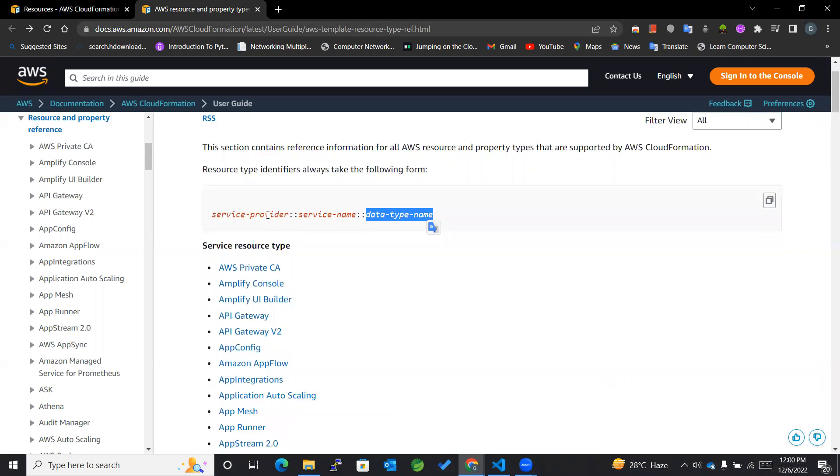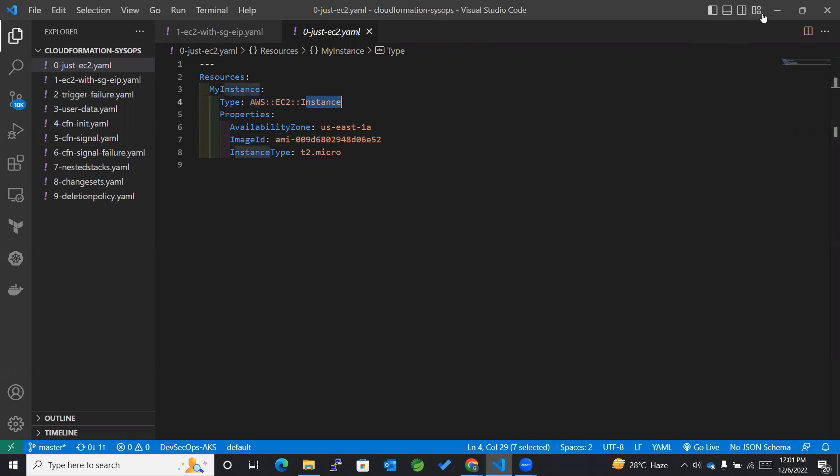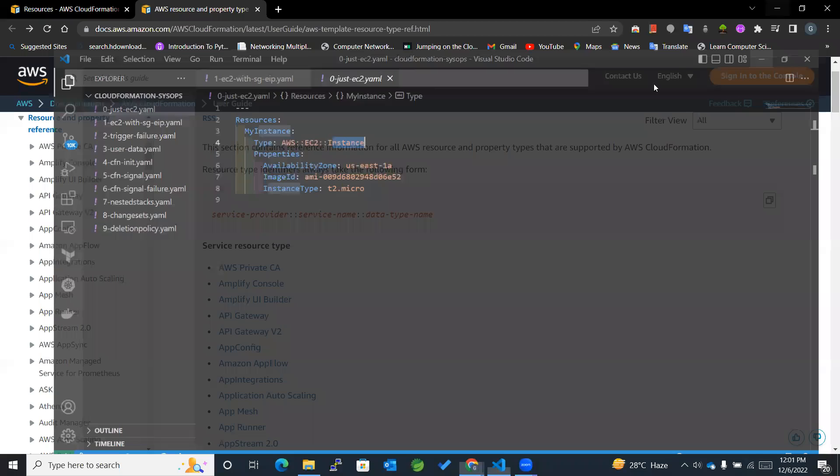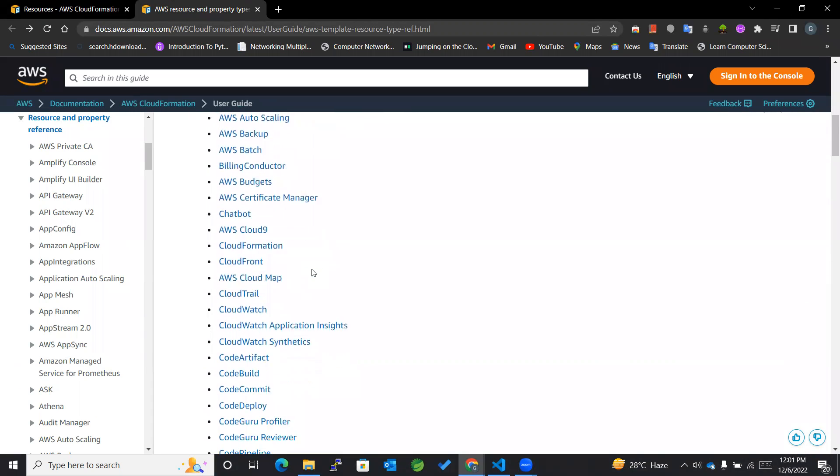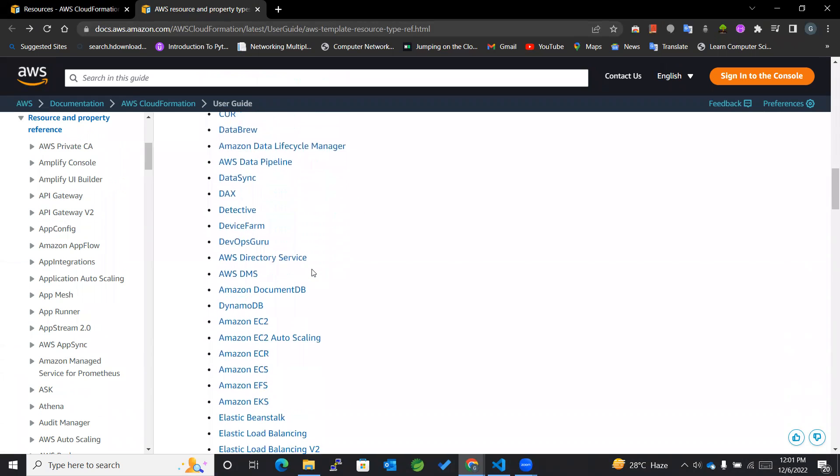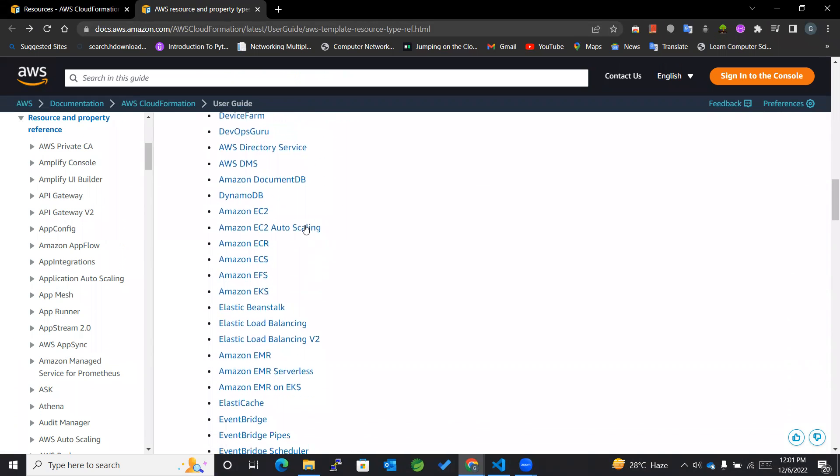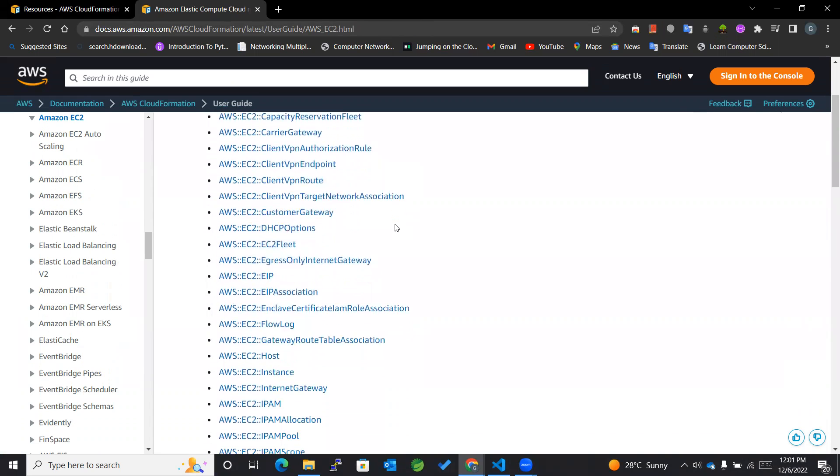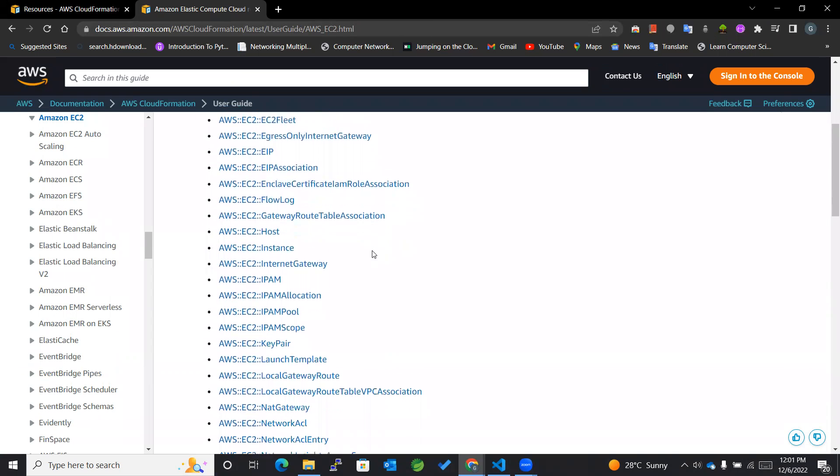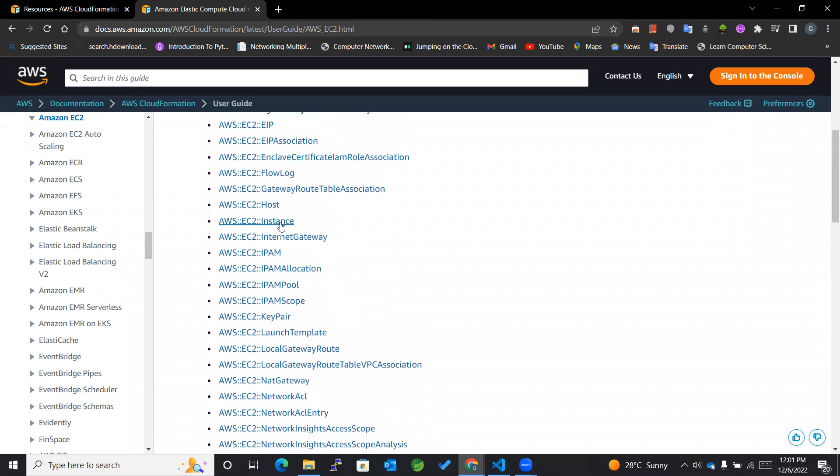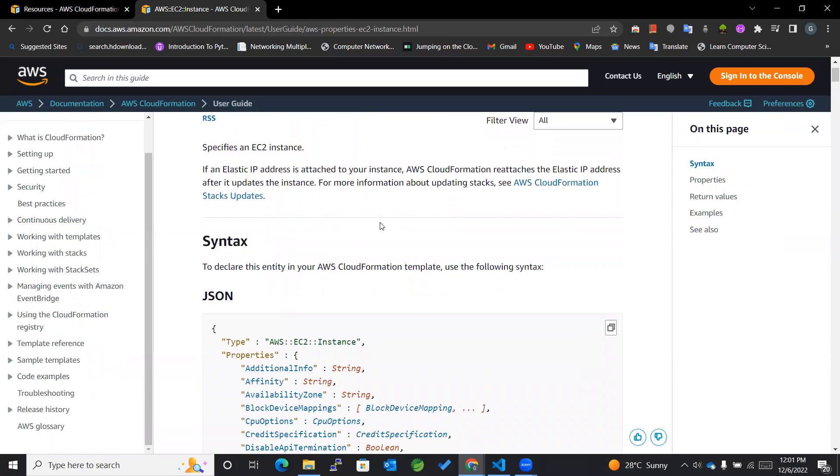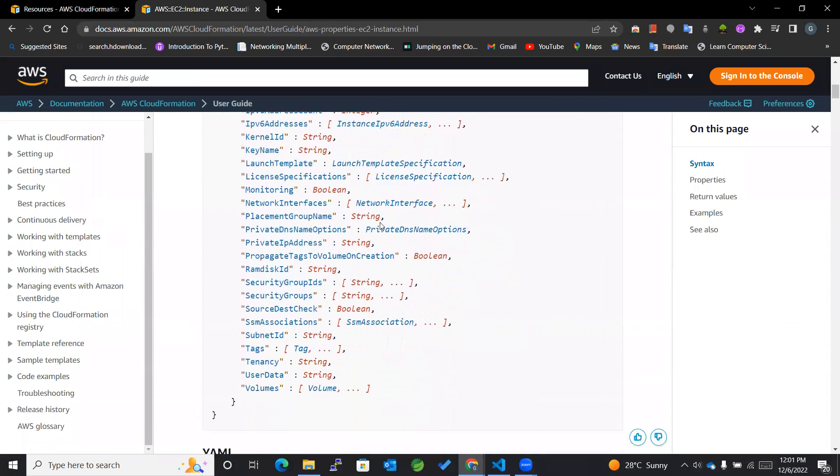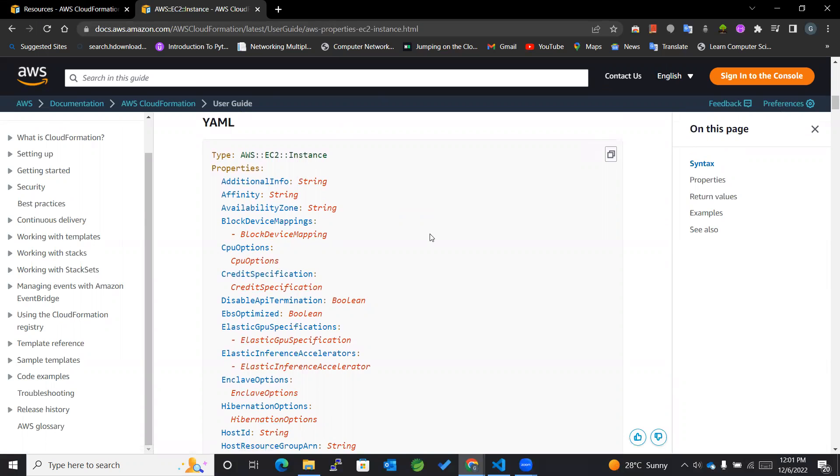You can see this was the service provider, this was the service name, and this was the data type name. So if we want to see the resource type for EC2, you can directly go to Amazon EC2. You can see there are different types mentioned here, among which if I want to have an EC2 instance, I'll refer to this template in order to enter the required information and then finally deploy it to CloudFormation.